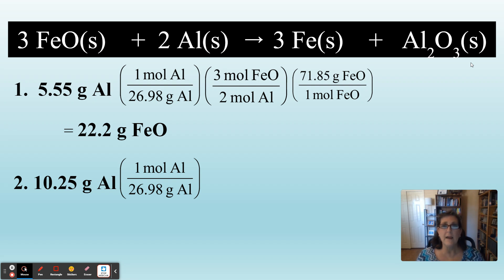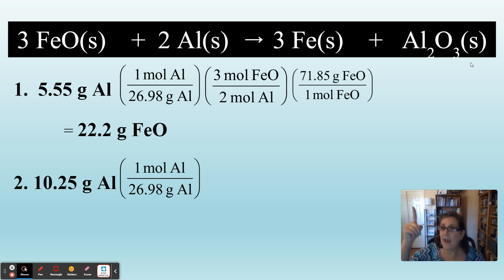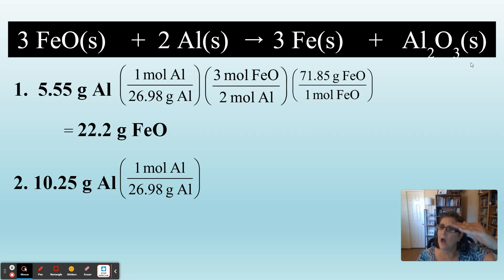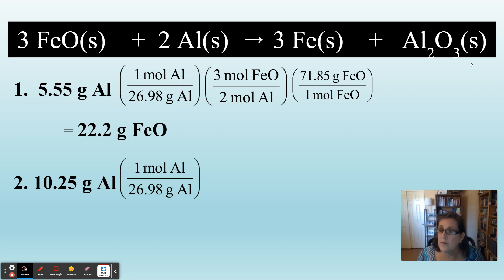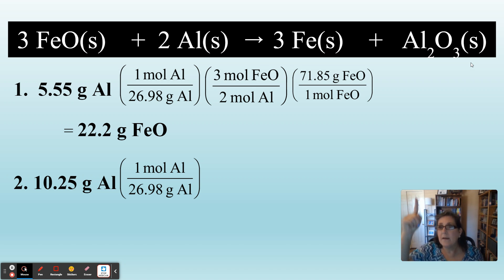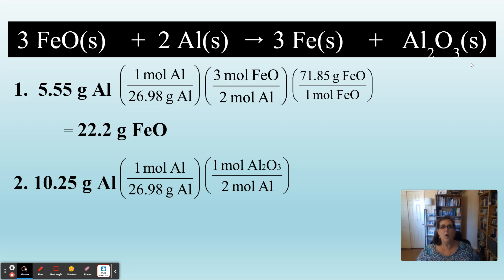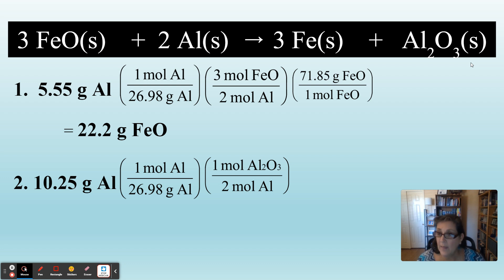Our next step is the mole ratio. We are going from aluminum to aluminum oxide. How many aluminums are in the reaction? Two moles of aluminum — that'll be on the bottom so it cancels. What's on top? Moles of Al₂O₃. How many Al₂O₃ are there? Just one. So the mole ratio looks like this: one mole Al₂O₃ over two moles of aluminum. Moles of aluminum cancel. We have switched chemicals to aluminum oxide.